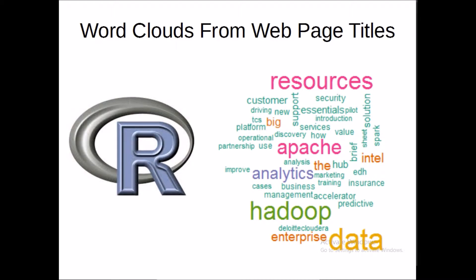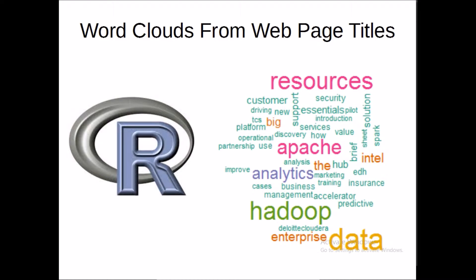Hi everyone, in this video we'll take a look at how you can use R programming language to construct a word cloud visualization from the titles of various web pages. Essentially what we will do is extract the title tag from a set of HTML pages that we will crawl using a different tool.